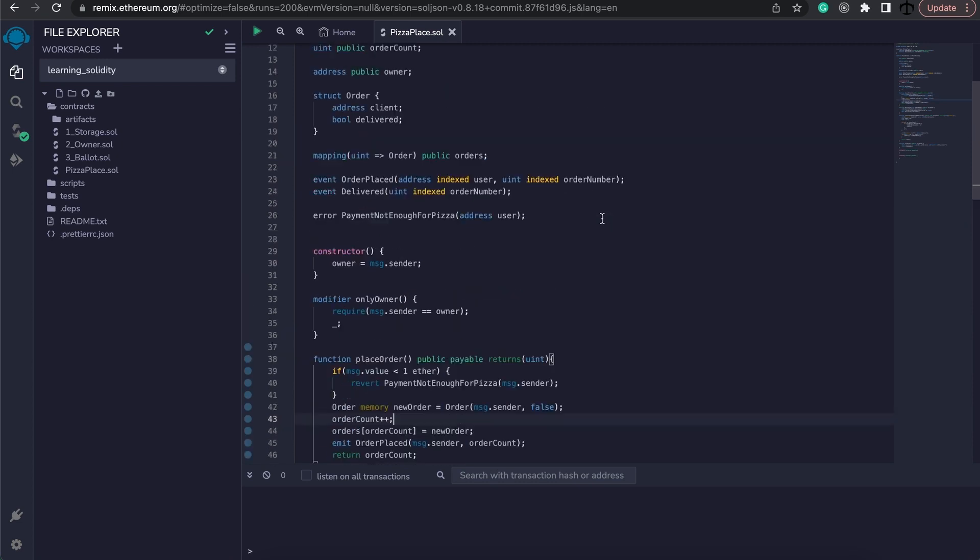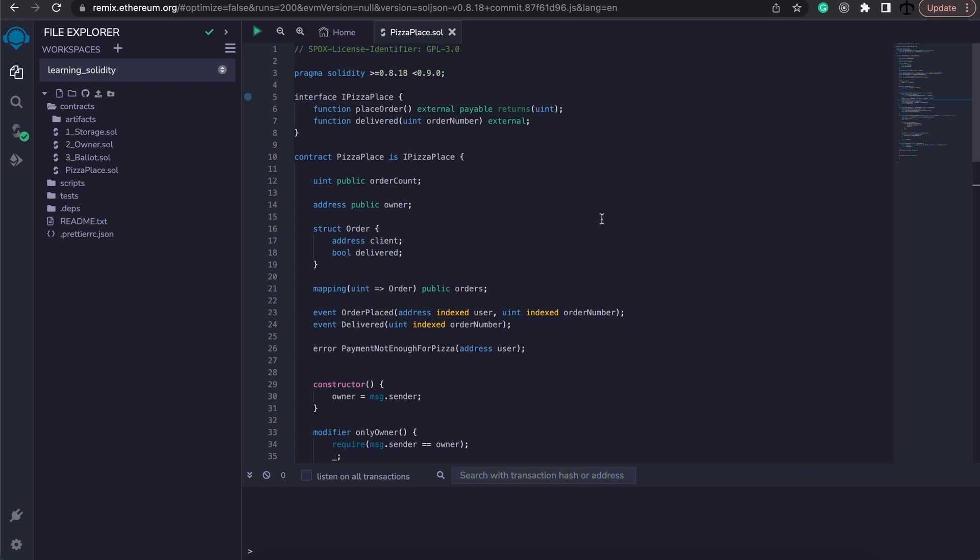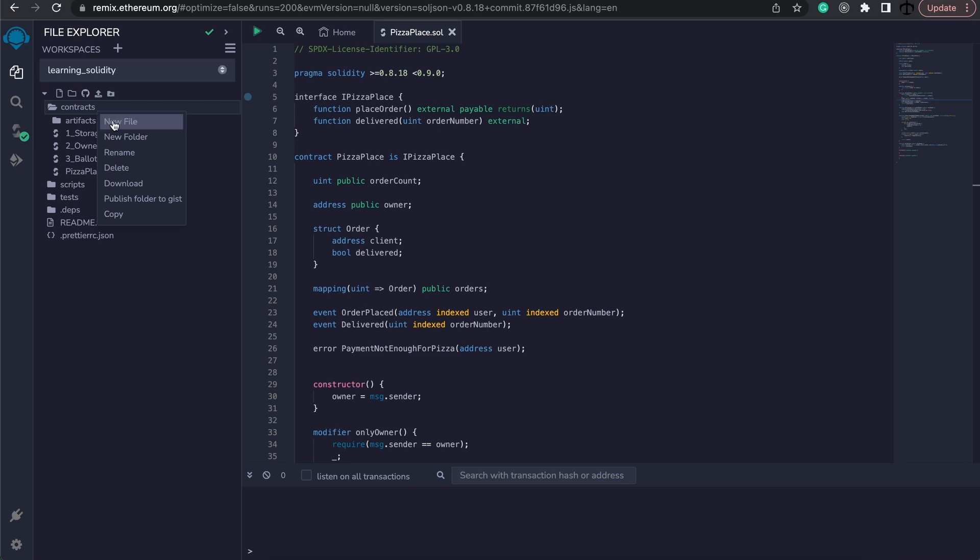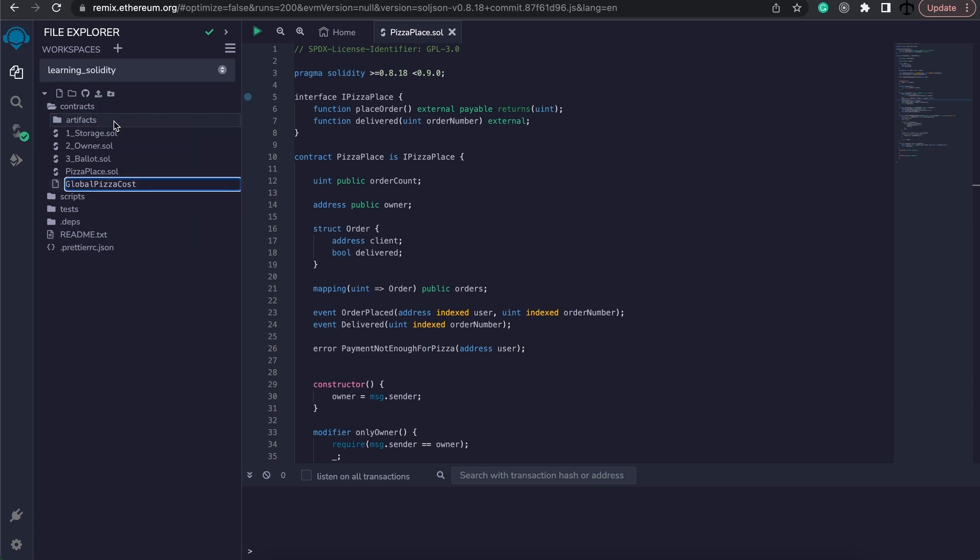Now in order to create that contract let's create a new file. Here on contracts right click, say new file and we will call this globalpizzacost.sol.